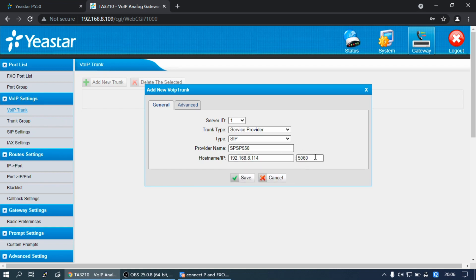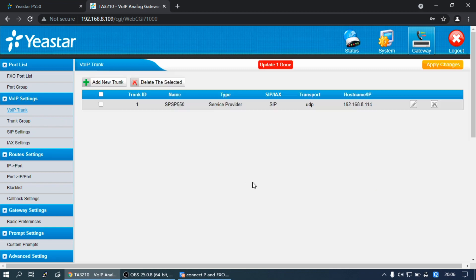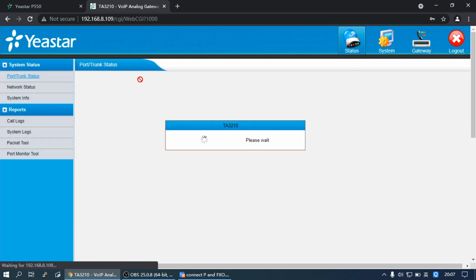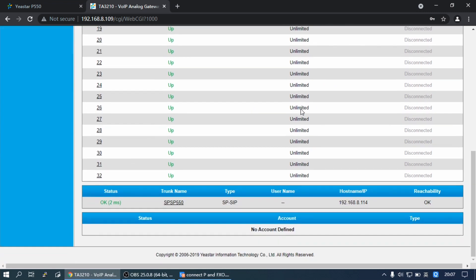Set the port with the P-Series PBX UDP port. Then click Save and Apply Changes, and wait a few seconds. Check the trunk status under Status — Trunk and Port Status. If the status shows OK, it means the Yeastar FXO Gateway is connected to the Yeastar P-Series PBX.